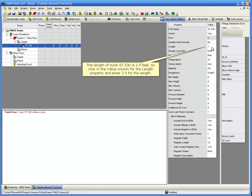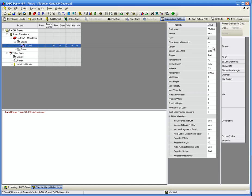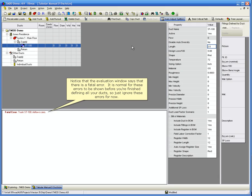The length of trunk ST100 is 2.5 feet. So click in the Value column for the Length property and enter 2.5 for the length. Notice that the Evaluation window says that there is a fatal error. It's normal for these errors to be shown before you're finished defining all your ducts, so just ignore these errors for now.